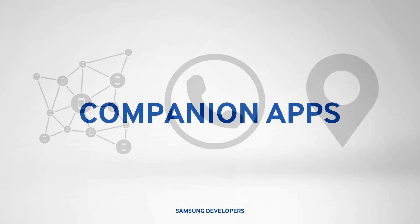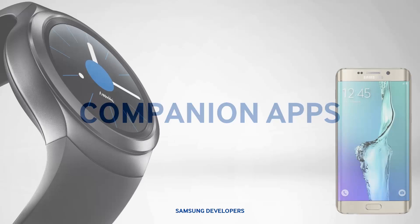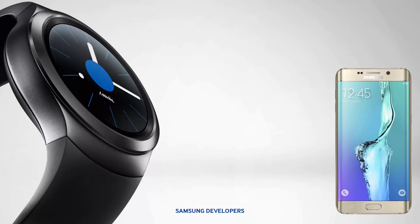As we all know, there are two types of apps for the Gear, the standalone and companion apps. Standalone apps live by itself, meaning it doesn't need a host for it to run fully. Companion apps, on the other hand, connect to a smartphone and communicate through Bluetooth.